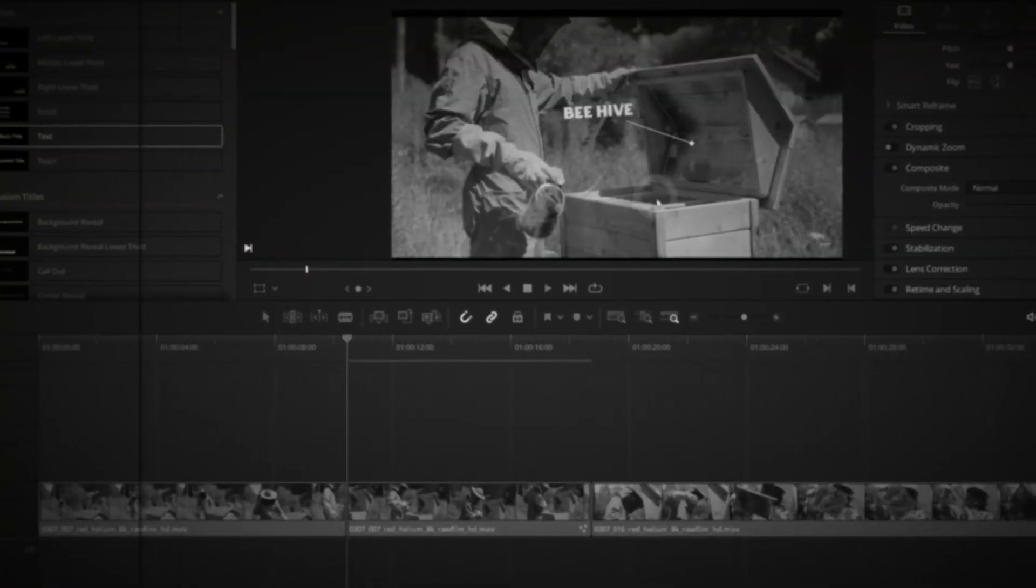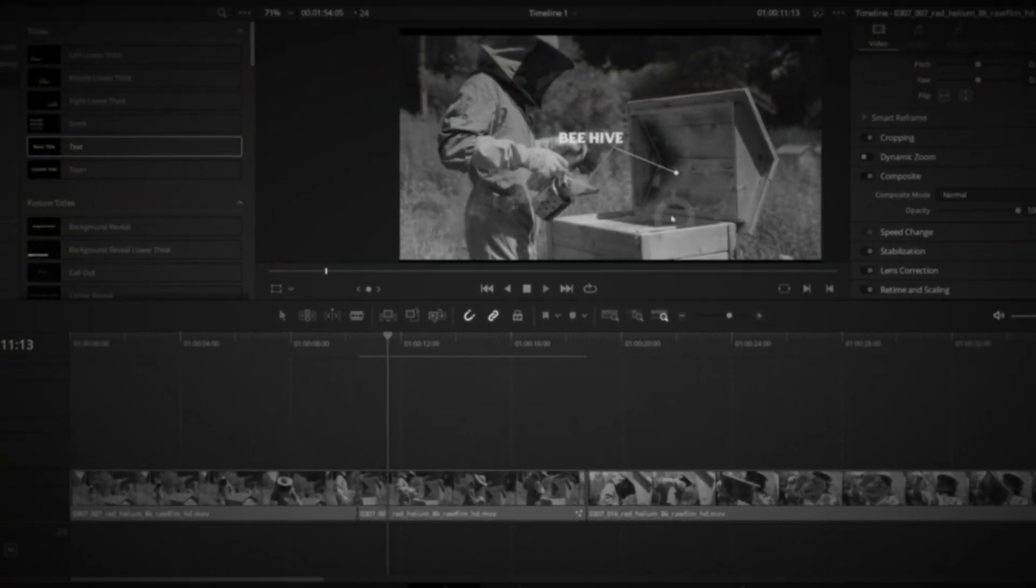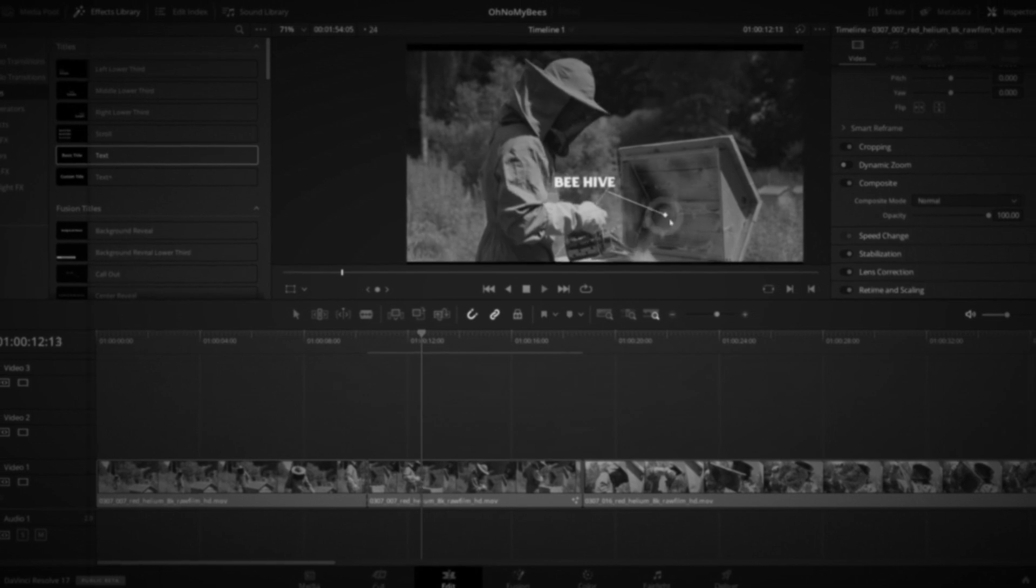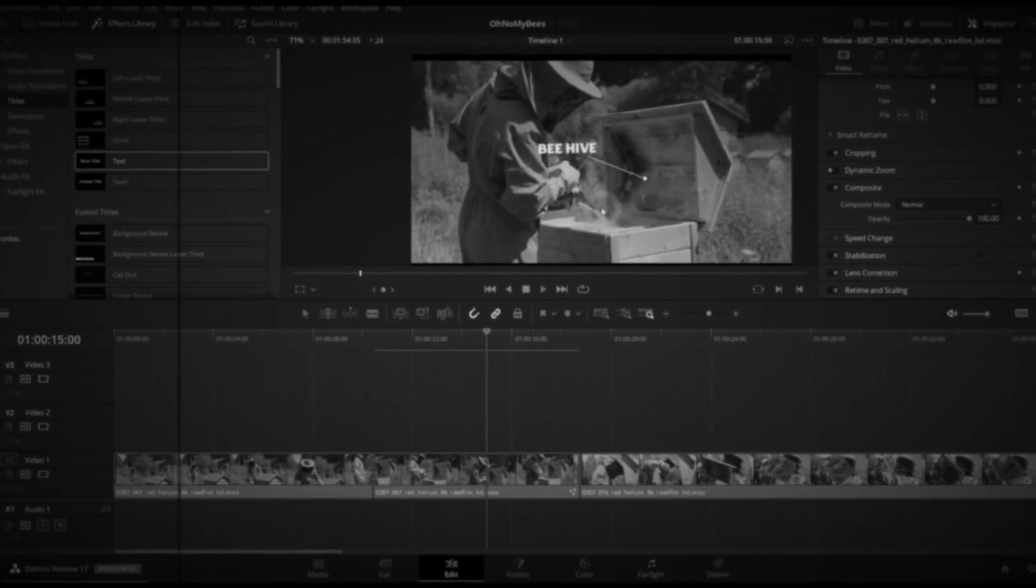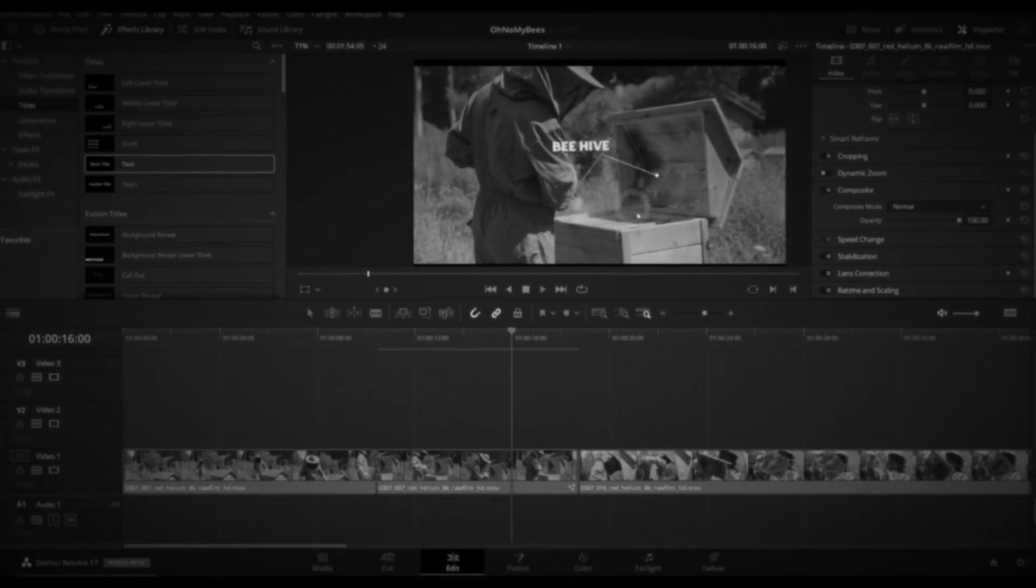A couple of days ago, I posted a video featuring a new callout title that comes stock with DaVinci Resolve 17. And then a bunch of people started asking, how do we track that to footage? Well, here's how to do it.